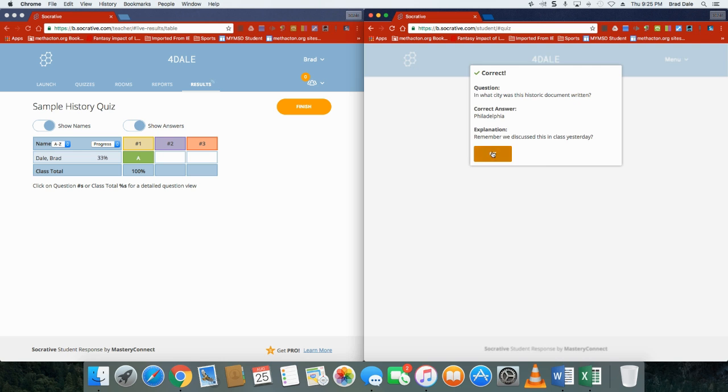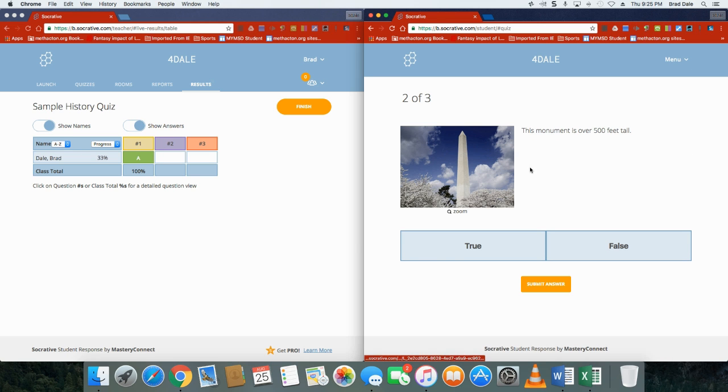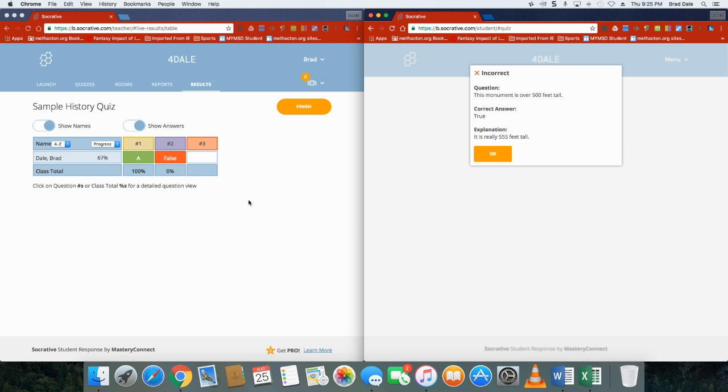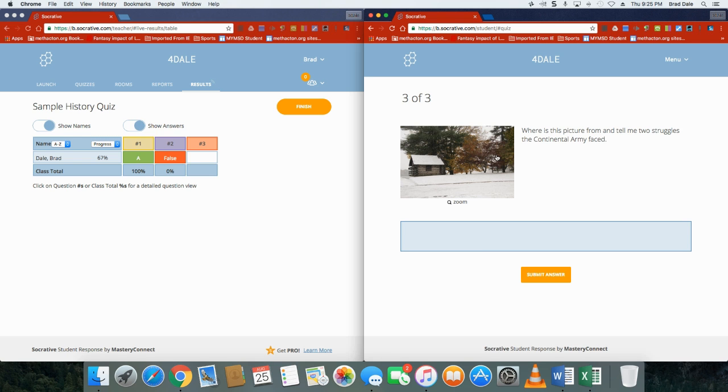This monument is over 500 feet tall. Now the Washington Monument's 555 feet tall, so I'm going to say false and submit my answer, and you can see, oh, it's actually true, it's 555 feet tall.